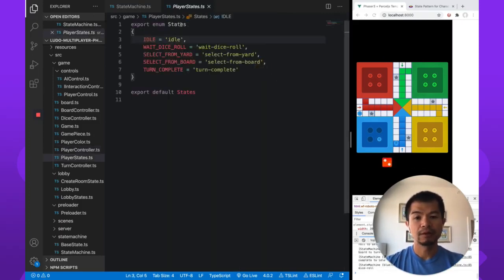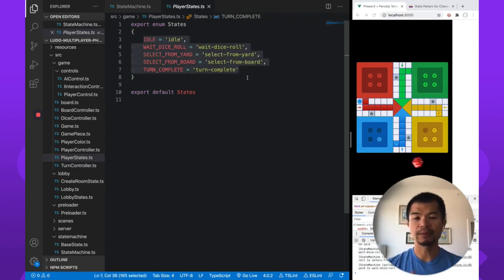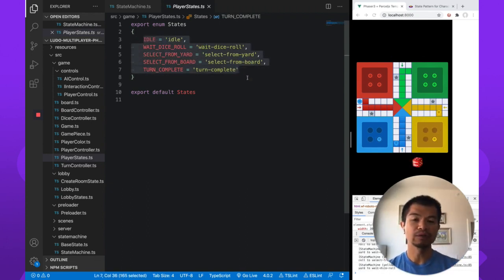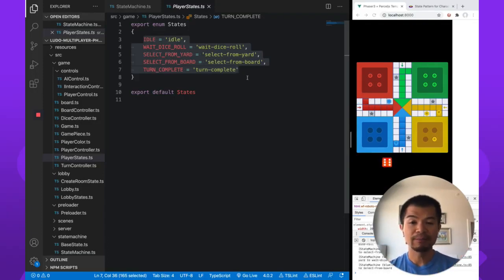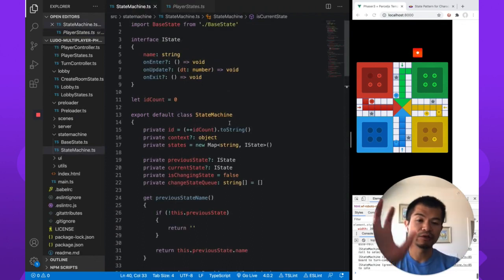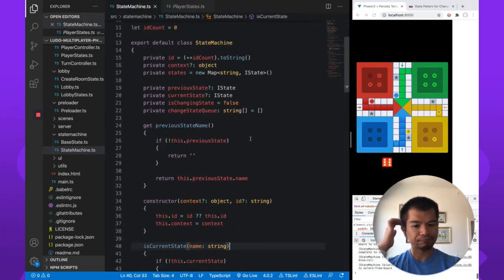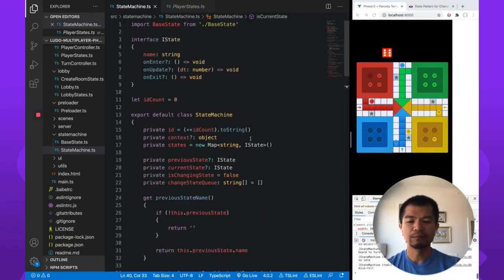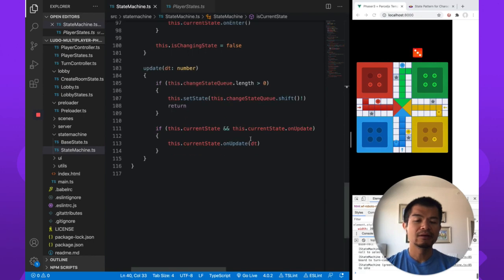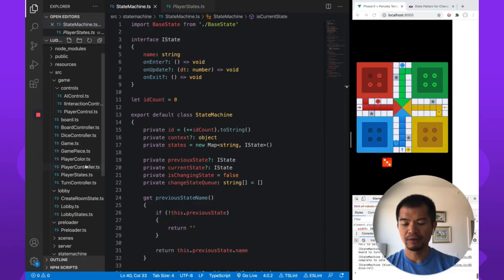We define these as enums in a States enum with all these states. We're using TypeScript here and going forward we're going to use mostly TypeScript. When you're building games you're actually going to ship, TypeScript is probably better. We already have a state machine class, but what we're going to do is make a new state machine and simplify it a little bit. We'll write it live here on video.